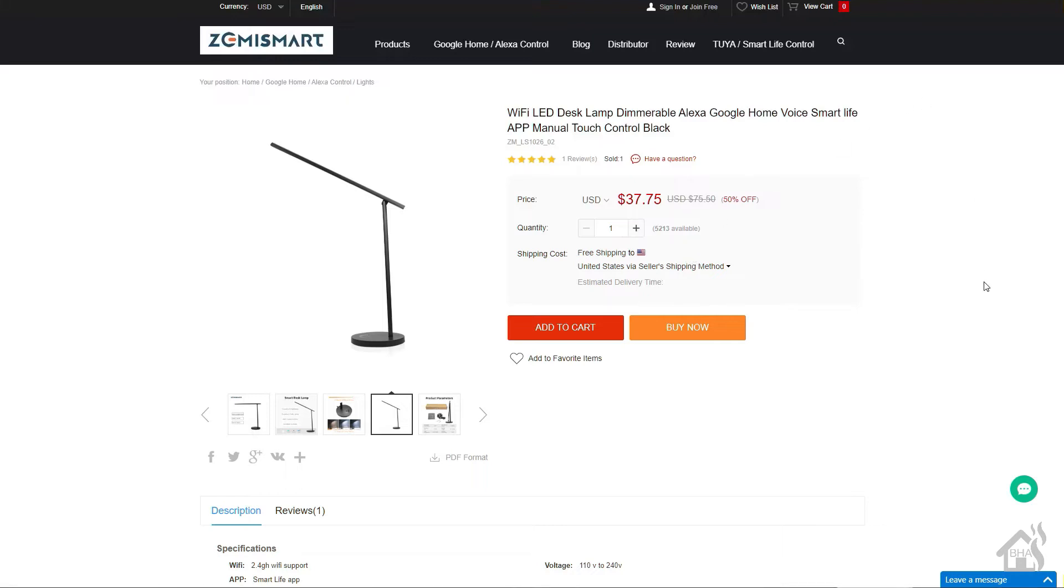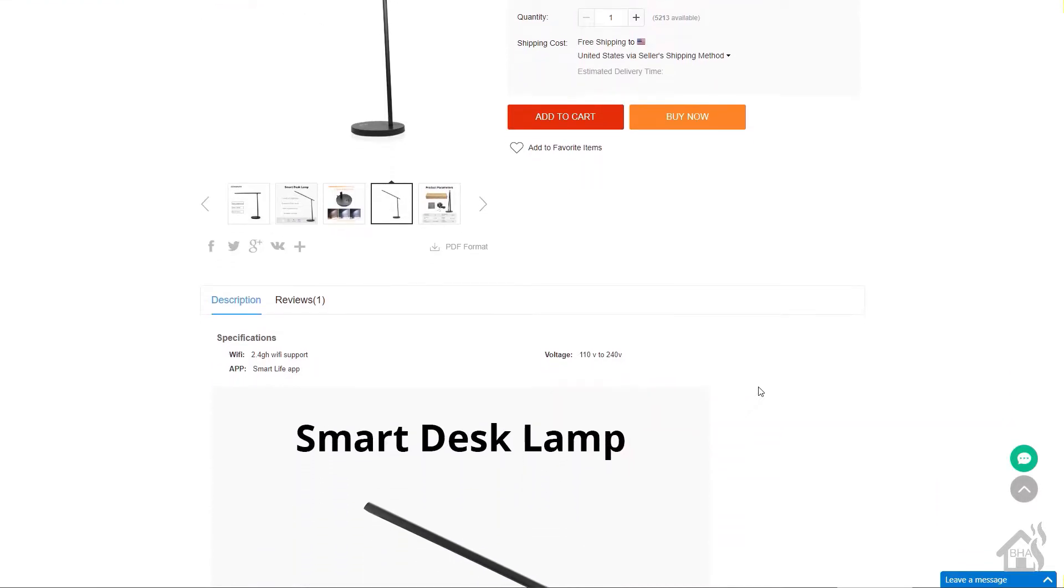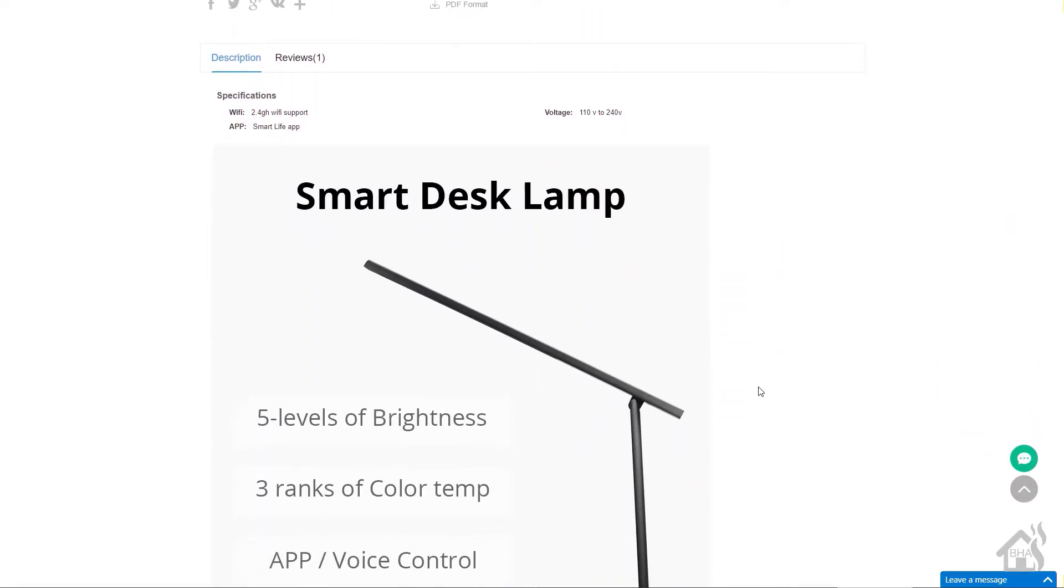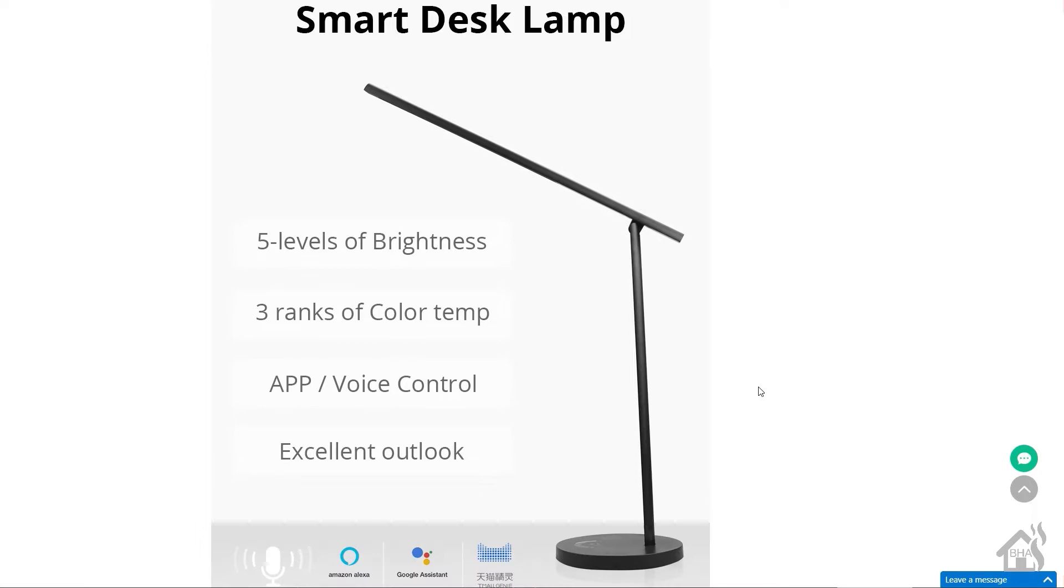Hey guys, it's Adrian over BHA here. Bear with me because I'm a little bit under the weather, so if you can tell it in my voice, not doing too good. But this week I wanted to do a video on round two of the Zimmy Smart Desk Lamp, whatever you want to call it.